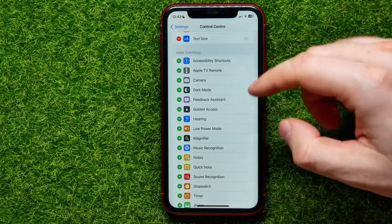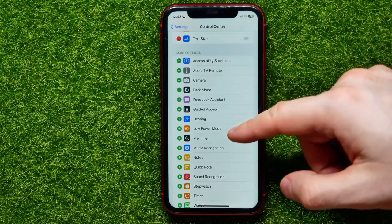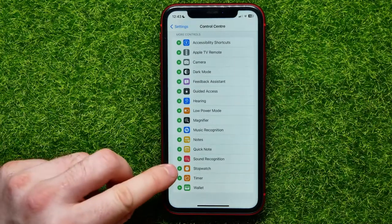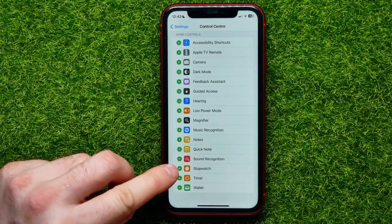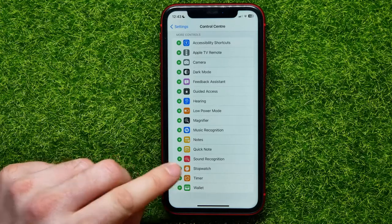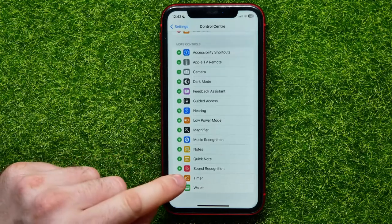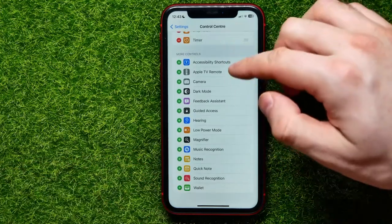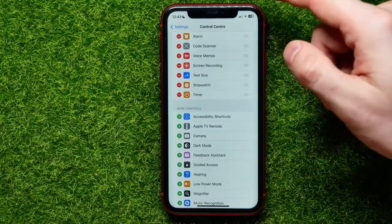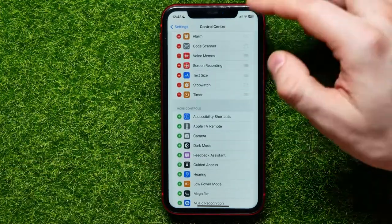All you have to do is just hit that plus sign next to the shortcut name to add it to Included Controls.